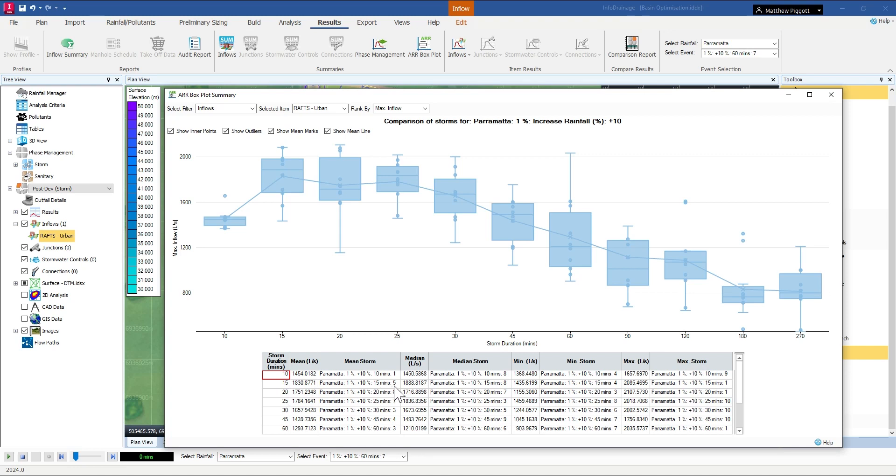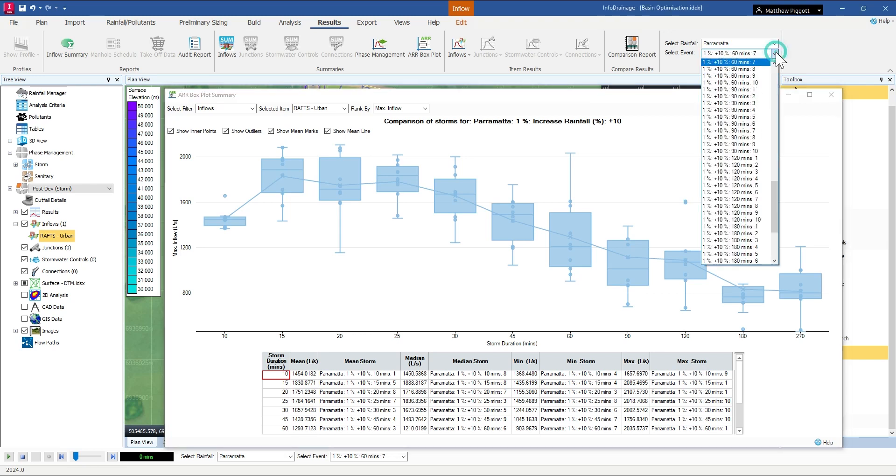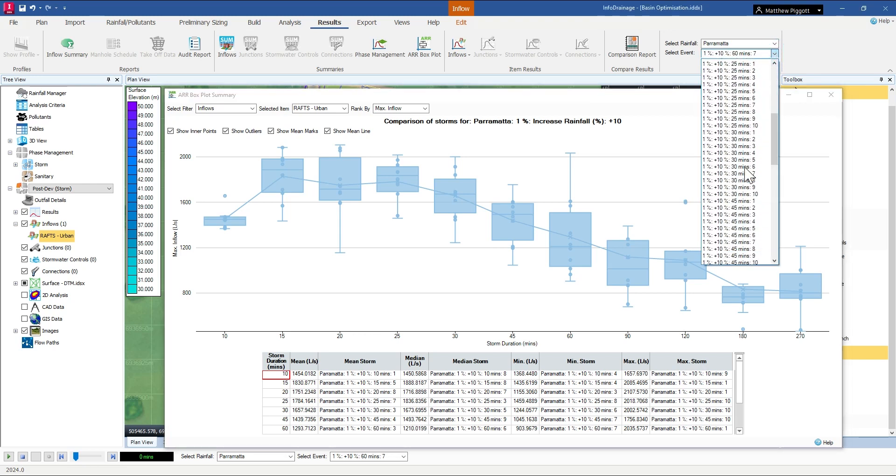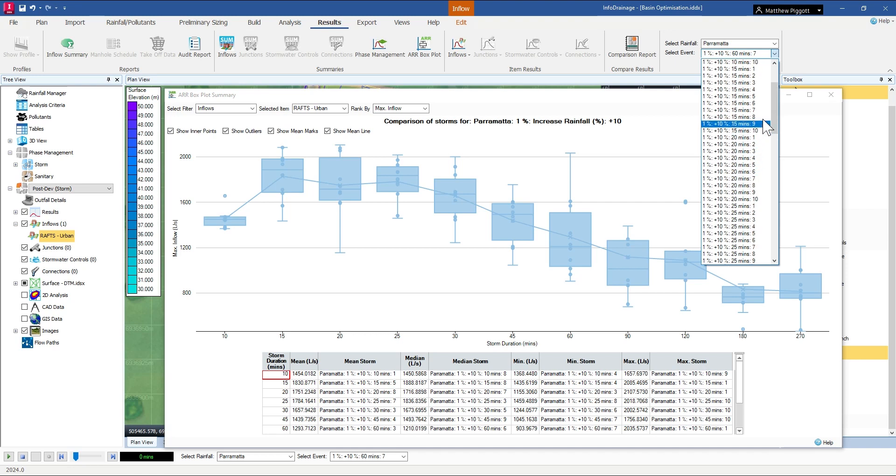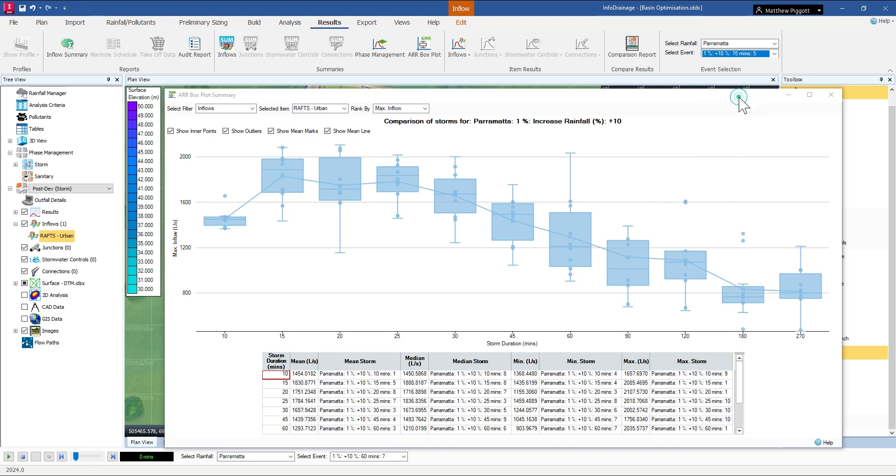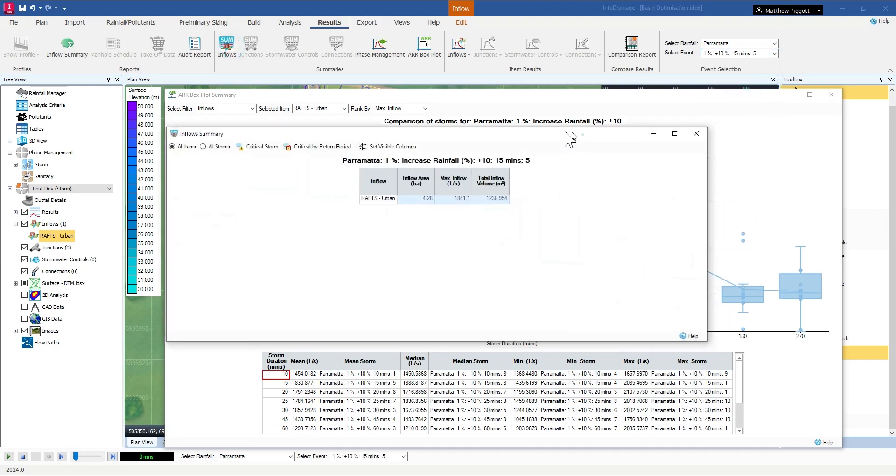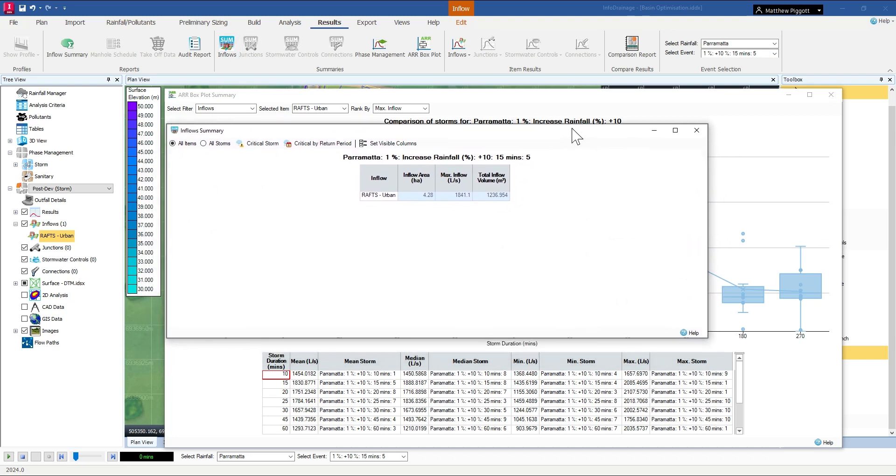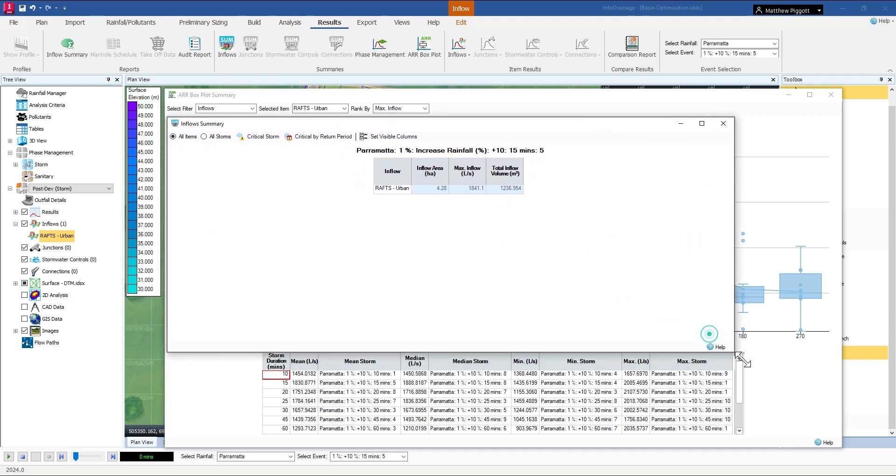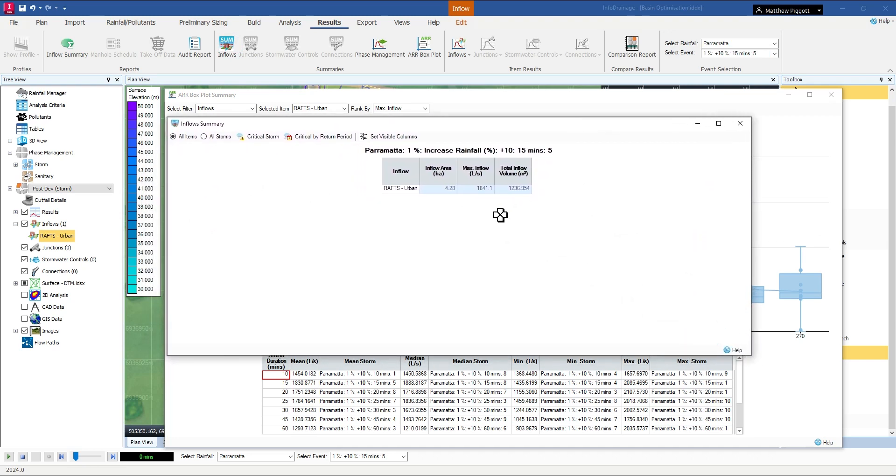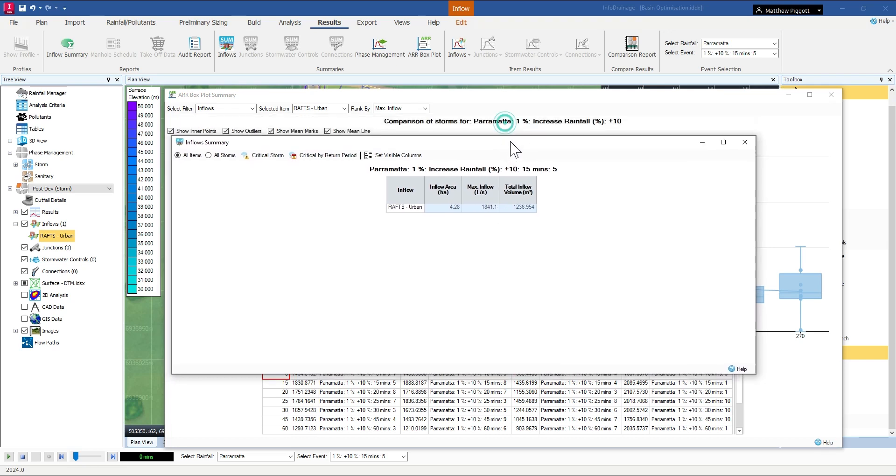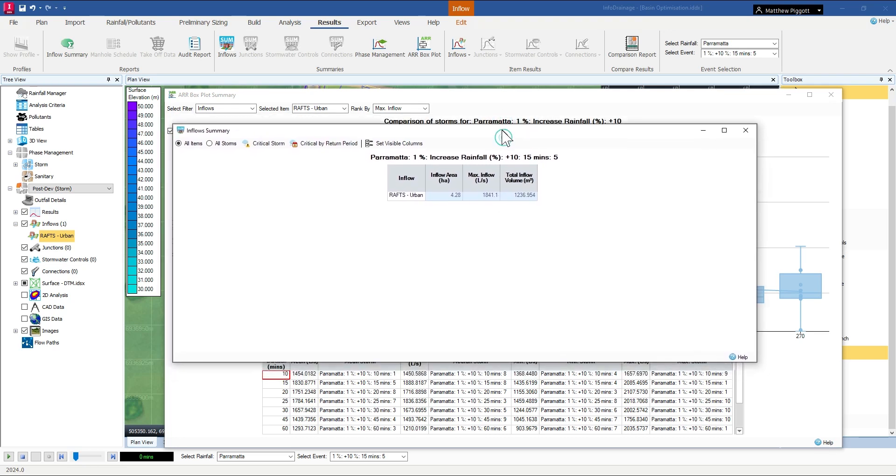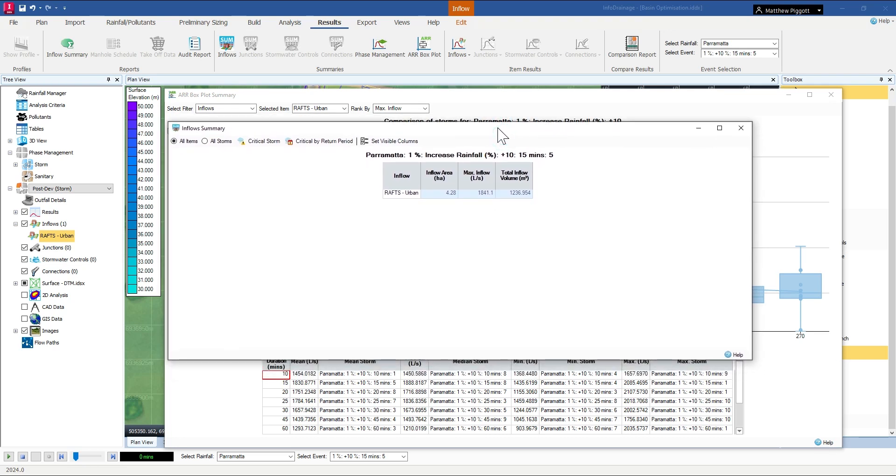And if I go to the 15 minute storm 5 using the event selector, I can see here we now have an increased outflow from the development which is resulting in 1841.1 litres per second which is almost double the pre-developed case.